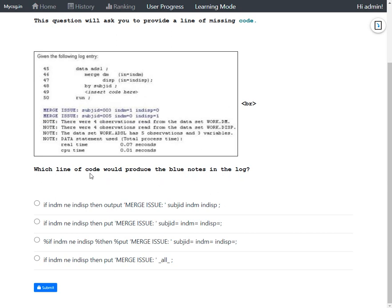Looking at option one: it says 'if IN_DM not equal to IN_DISP then OUTPUT merge issue.' We know that messages can only be written to the log using a PUT statement. This option appears to use an OUTPUT statement, which does not write messages to the log window, so this option is ruled out.